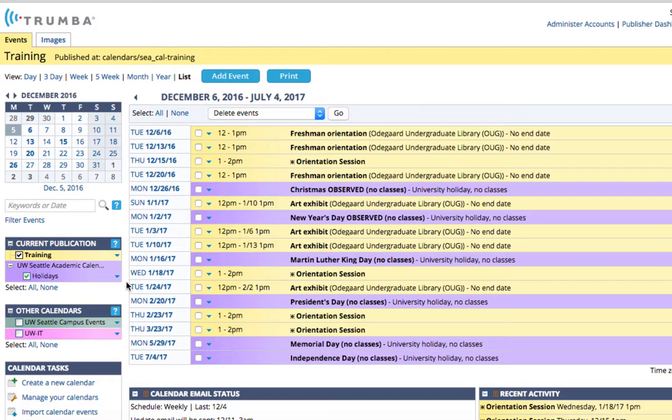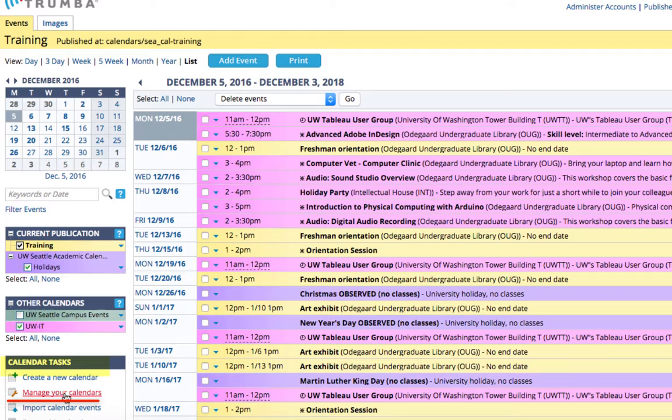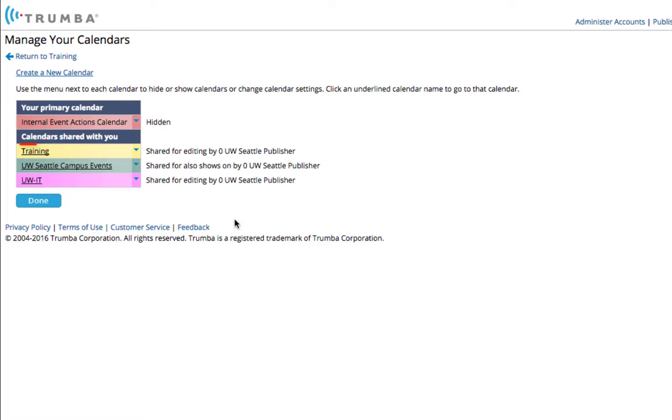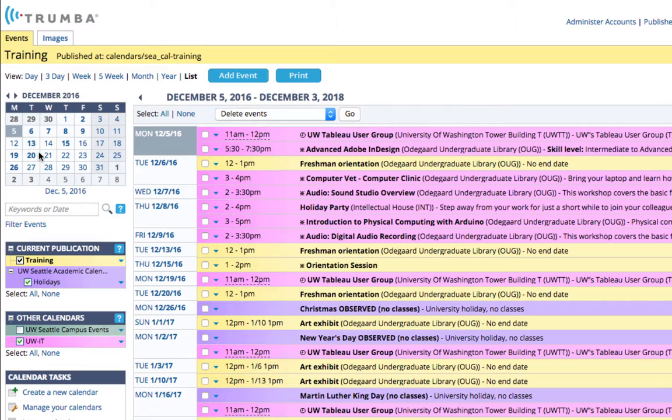Under calendar tasks, select manage your calendars. On this screen here, you'll see another listing of all of the calendars shared with you. You can quickly just select that calendar and navigate to that calendar where you can now add events to that calendar.